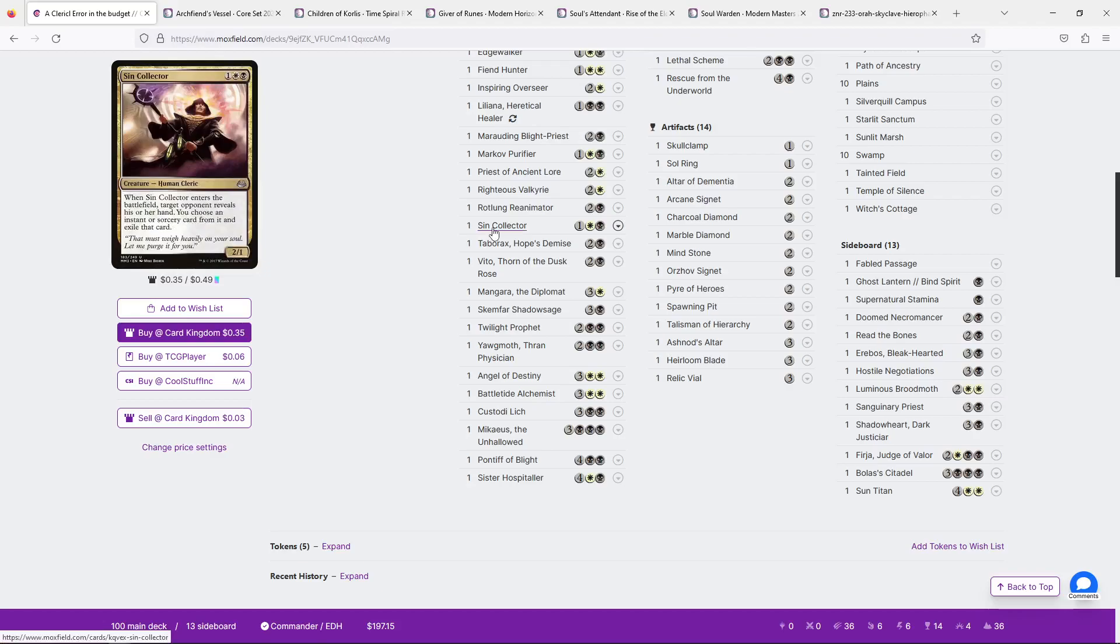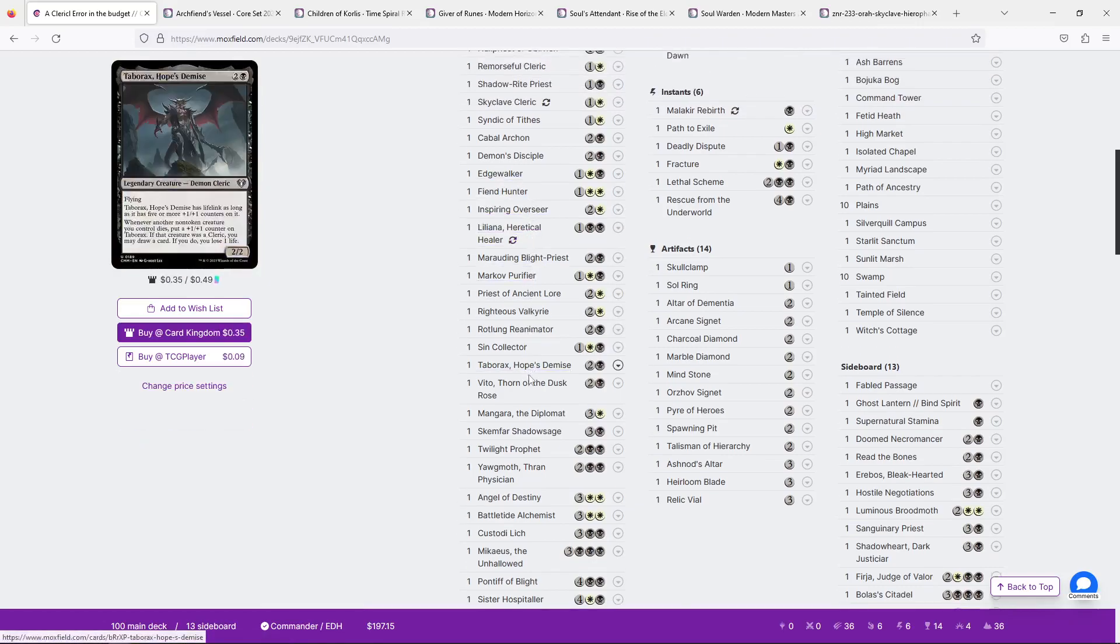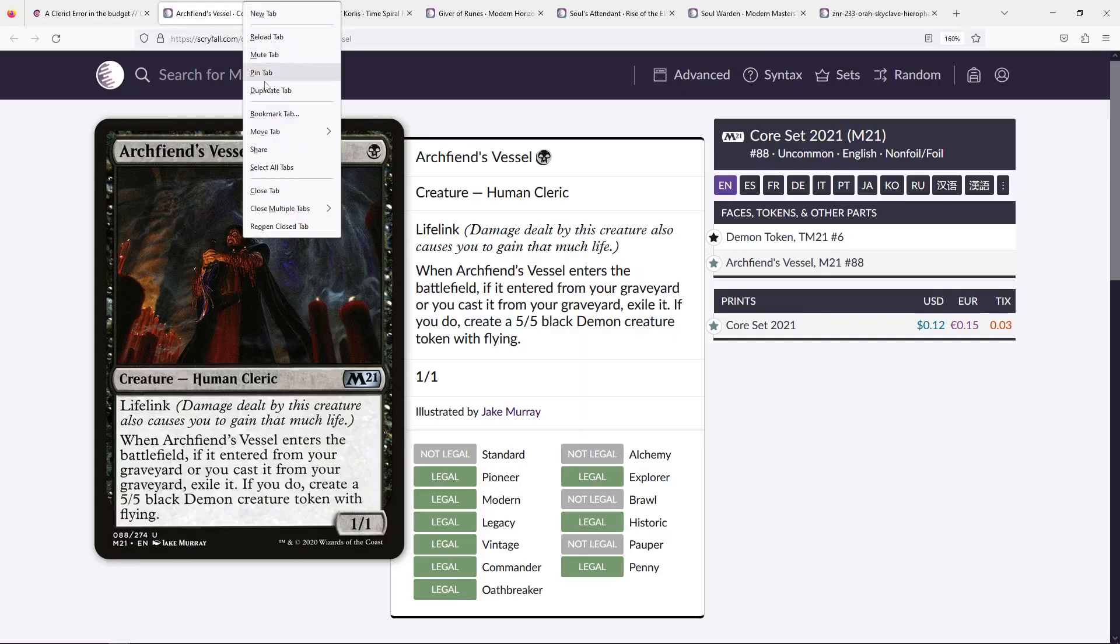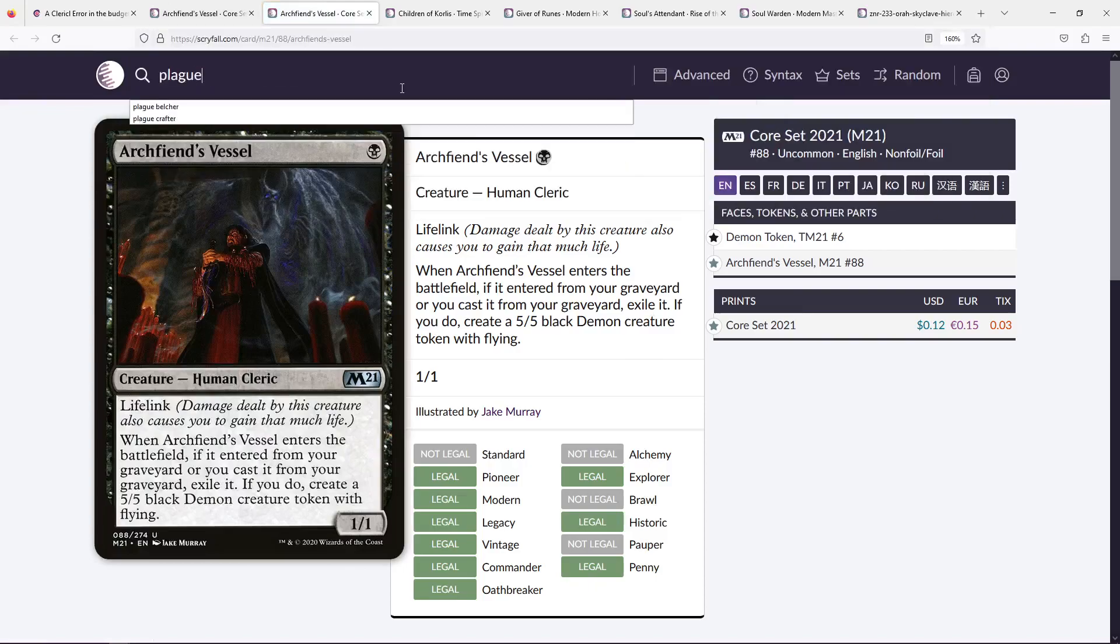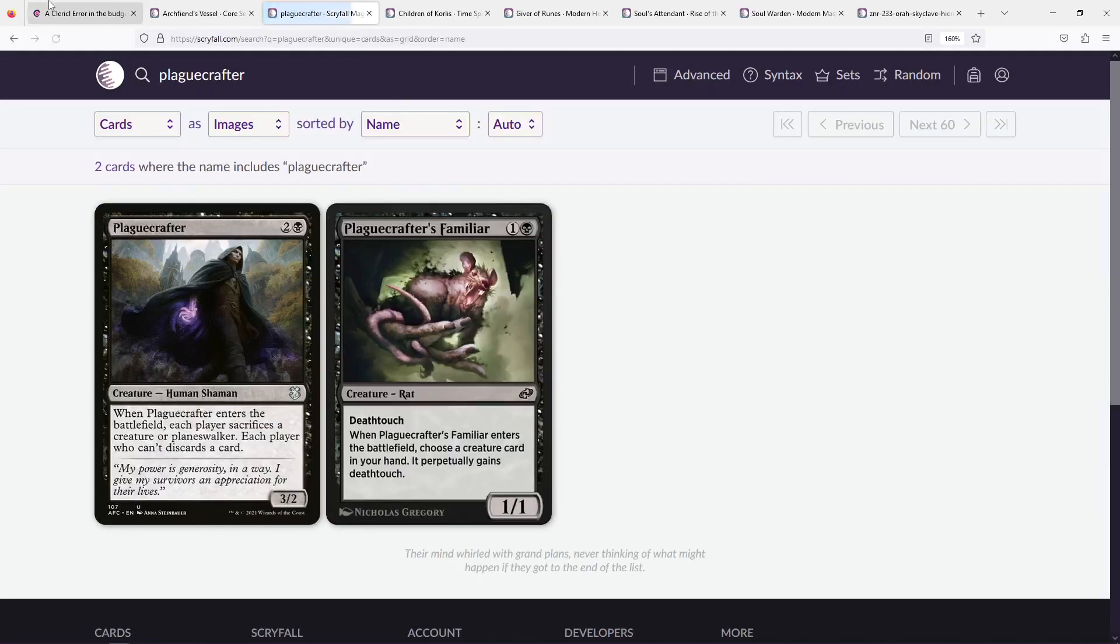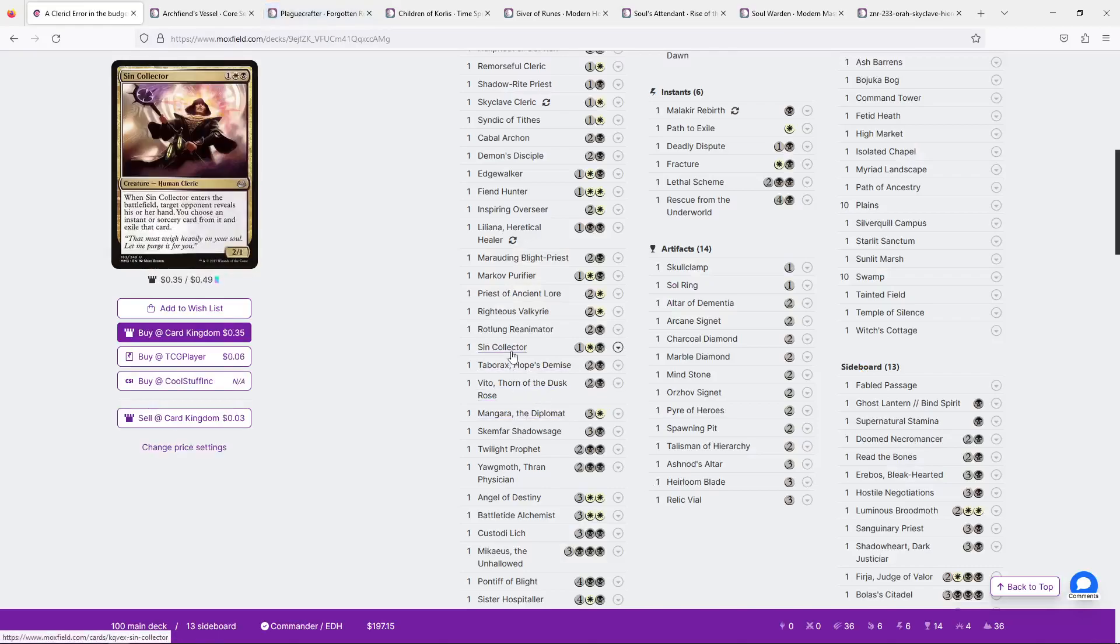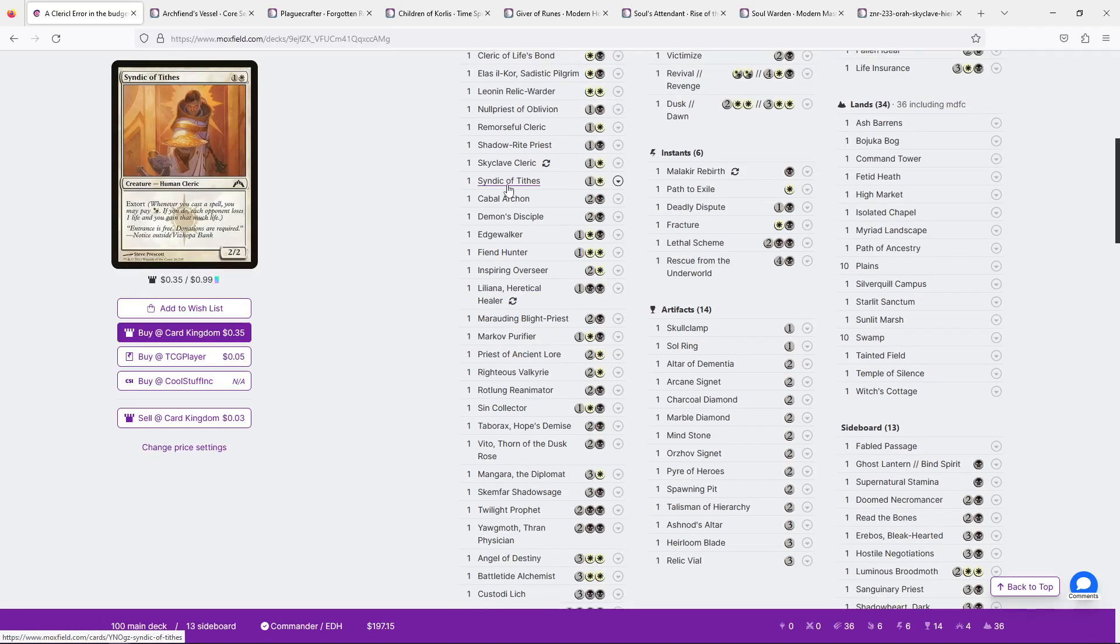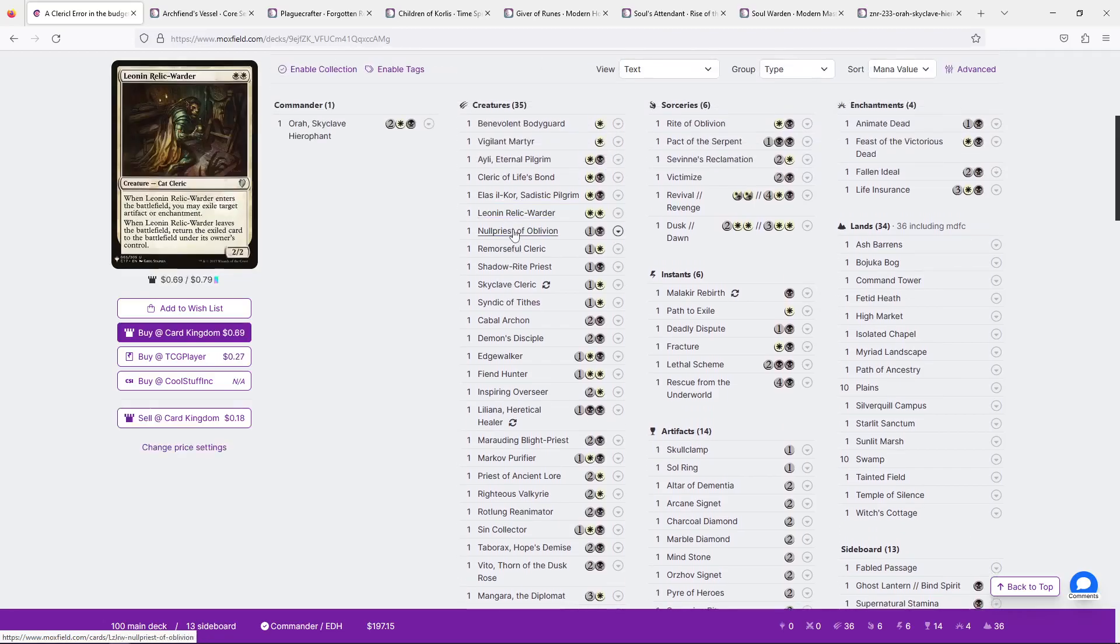Let's take a look at some of those humans, see what we can cut. Sin Collector is a little too narrow. I do really like it, but it is just narrow. Even with reanimating it over and over again, I don't love it. Demon's Disciple is just so much better as a human cleric with an ETB because it just hits so many things. Likewise, I did peek Syndic of Tithes. He is a human cleric, but Extort's not really where you want to be. And he doesn't even have an ETB, so I don't particularly like him as fodder or a reanimation target from our commander.